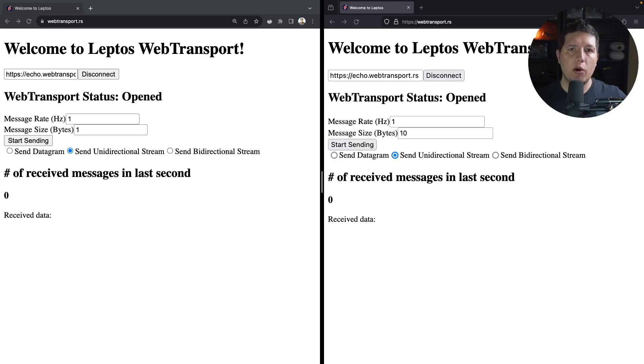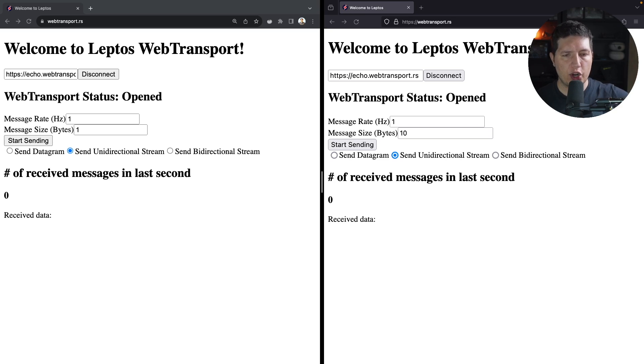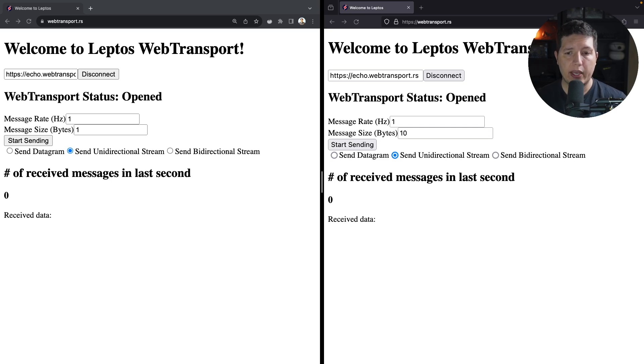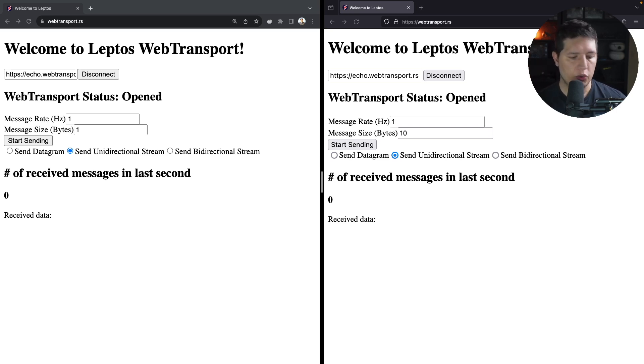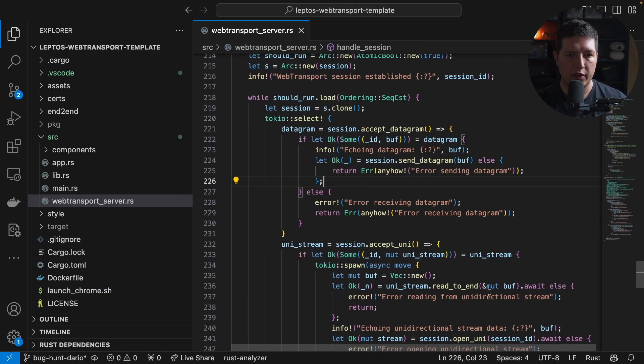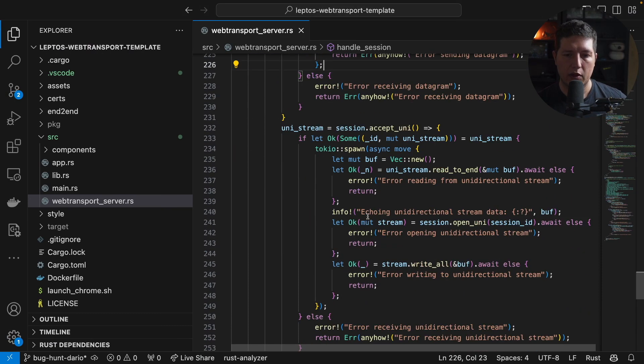Now let's move on to unidirectional streams. Unidirectional streams are useful when you want to send a piece of information and you want to ensure that the message is received by the backend. The cool thing about QUIC and about WebTransport is that you can send multiple of these streams concurrently. Similarly to UDP datagrams, here's how we handle them on the backend.